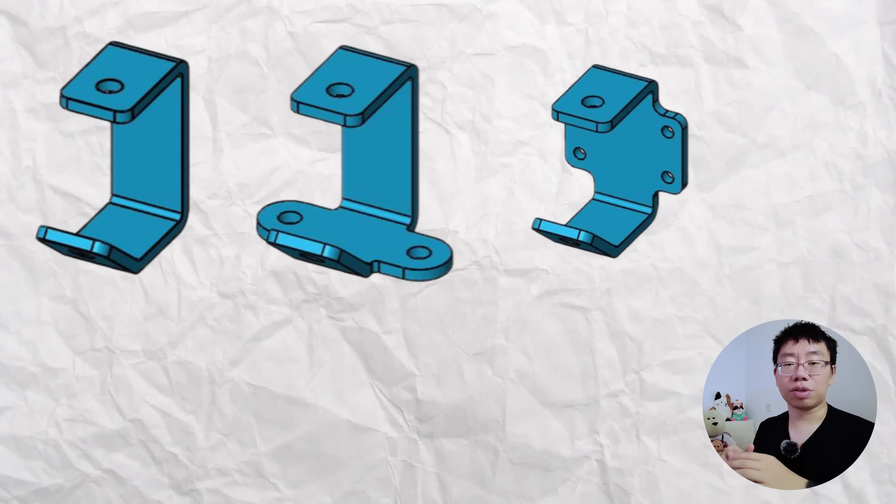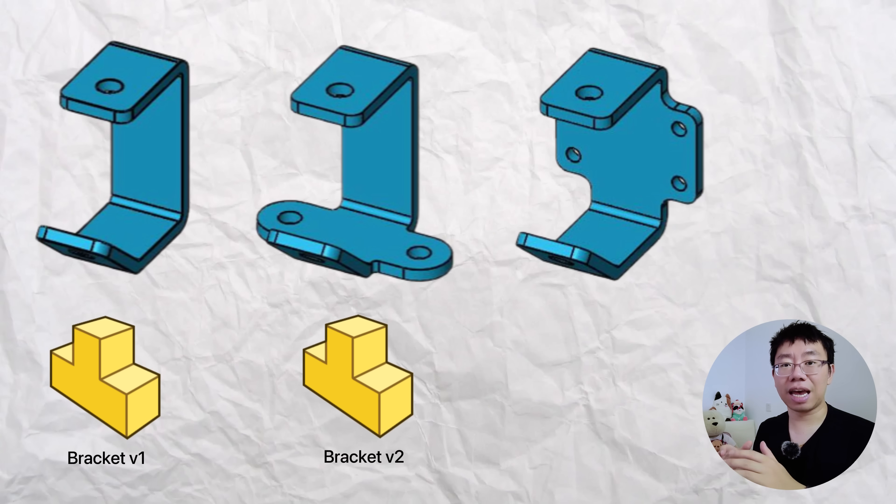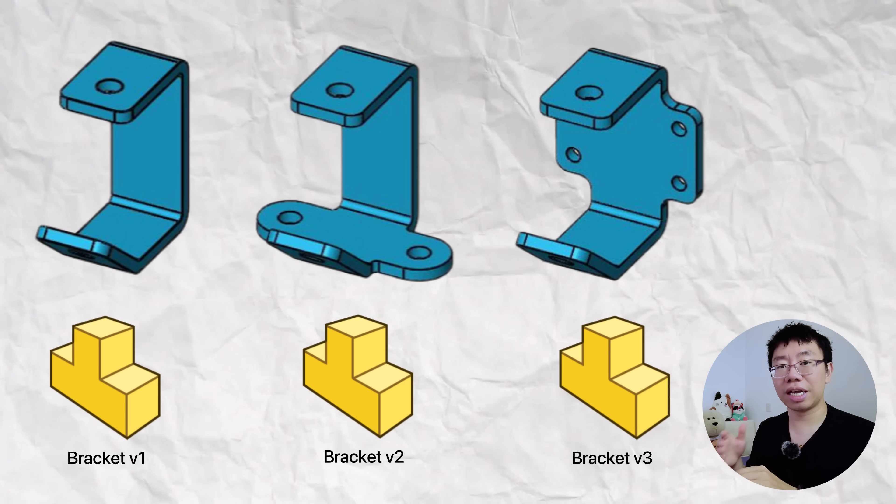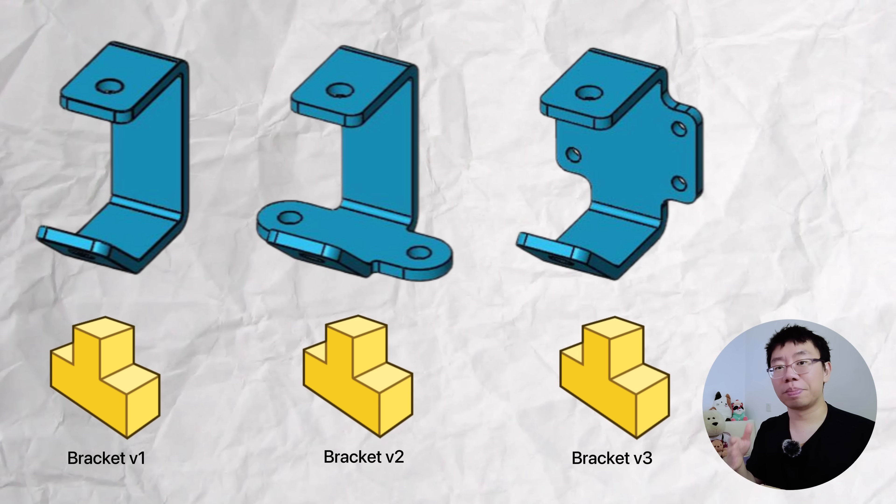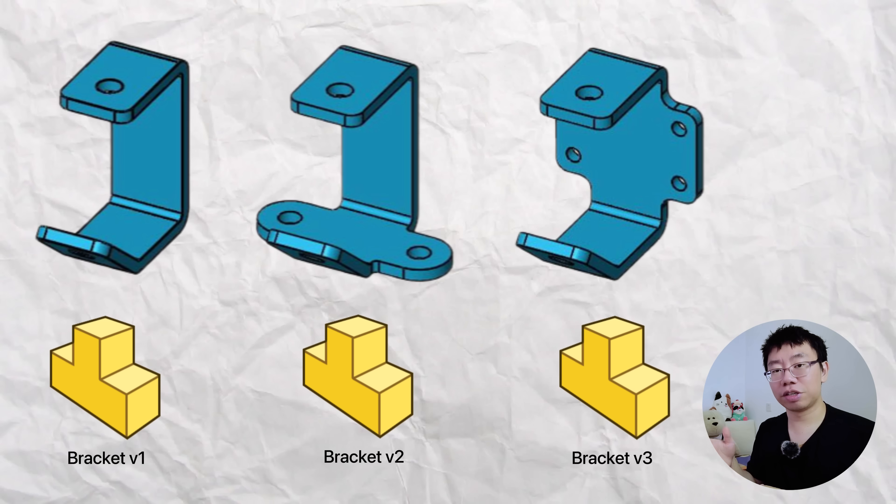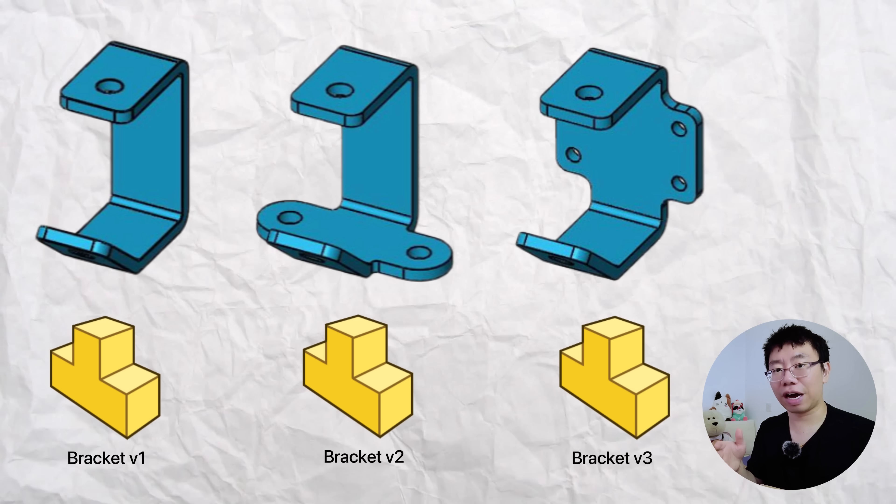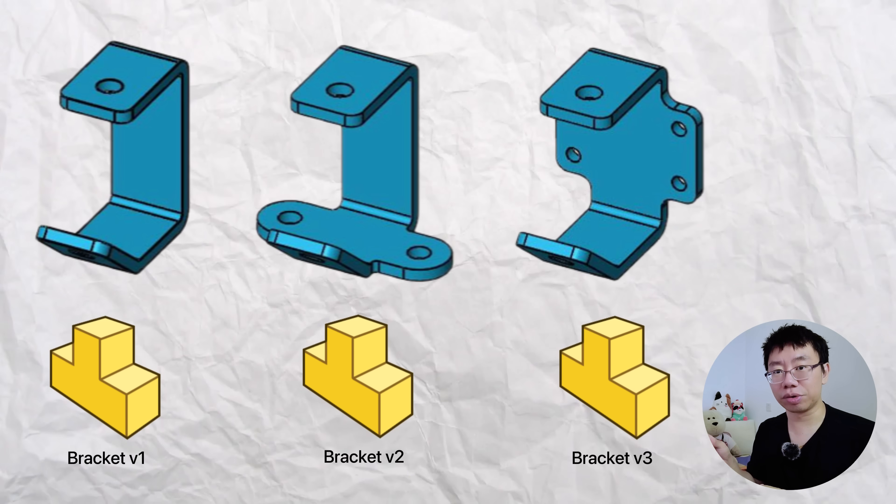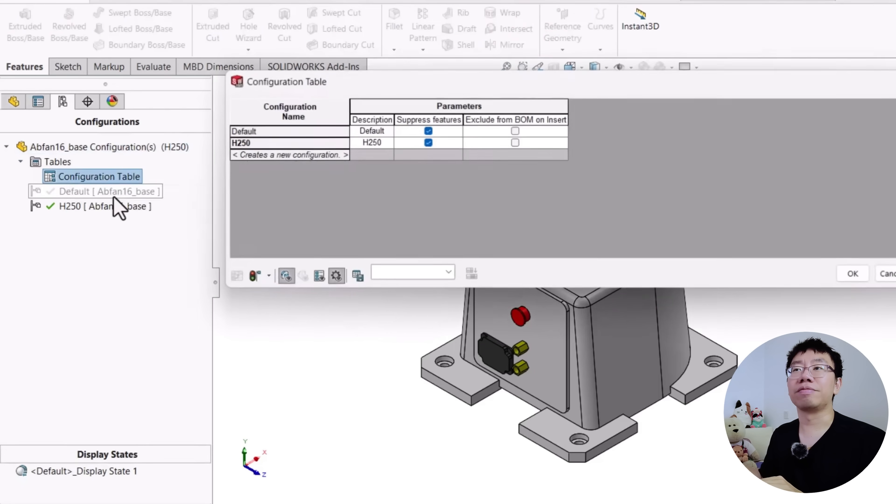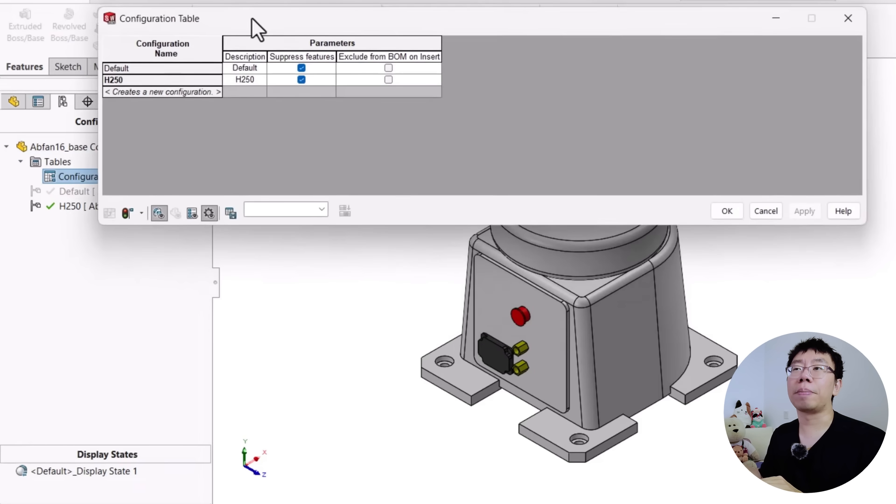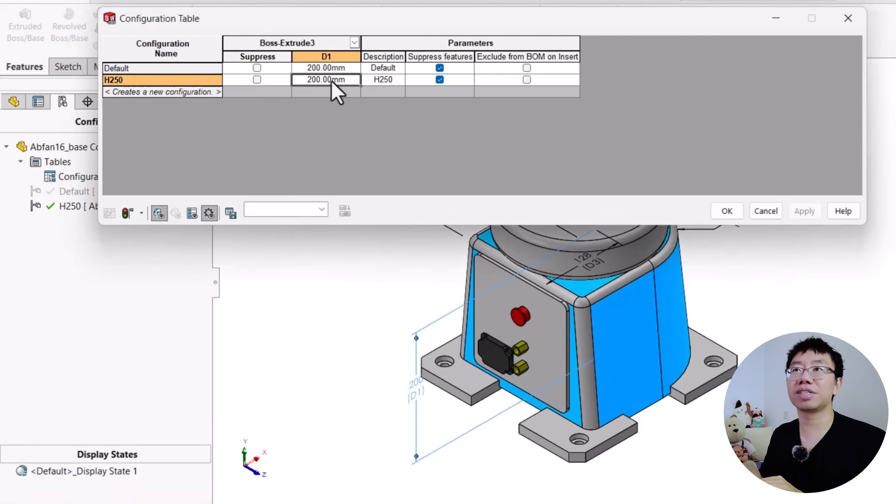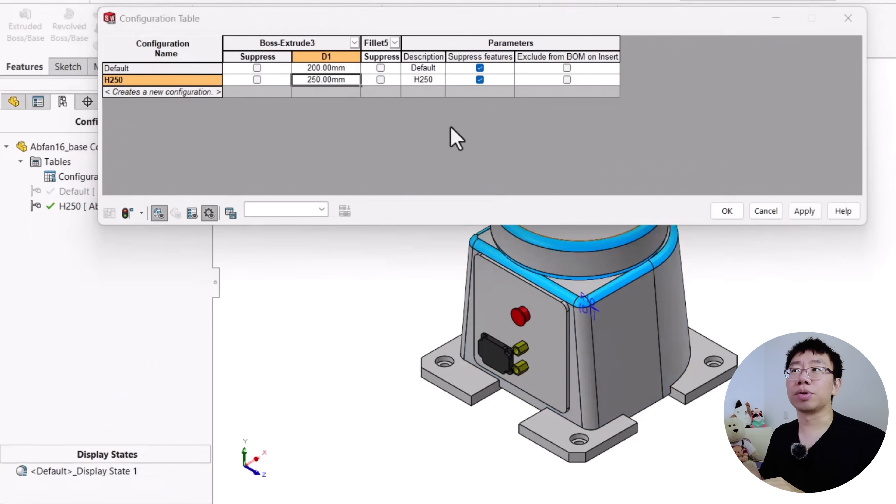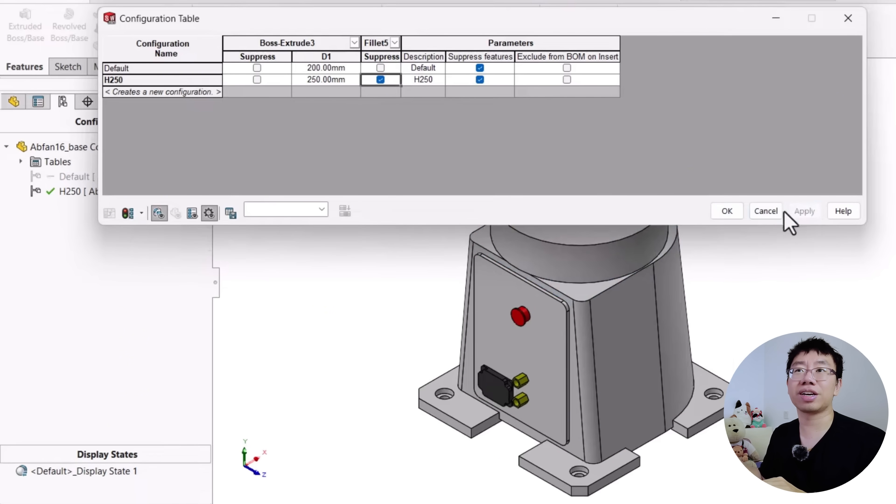For example, a part design with three different sizes may be saved as three individual files. Later, a change made to the base feature requires editing all three files individually. The solution is to use CAD configurations or parametric components to manage design variants efficiently. Modular components can be reused across assemblies, reducing file clutter and ensuring consistency.